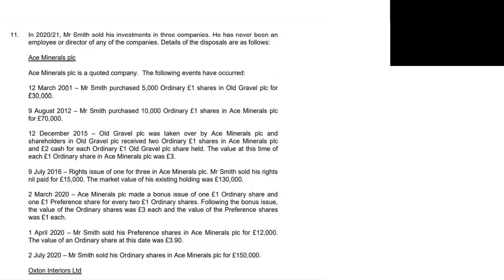As you go down the dates in the share pool, you have your date, description, shares, and cost columns — and if it were a company, you'd have indexed cost as well. As each event happens, you do separate workings to explain what the revised base cost is. Every time an event happens, you need to get the revised base cost.